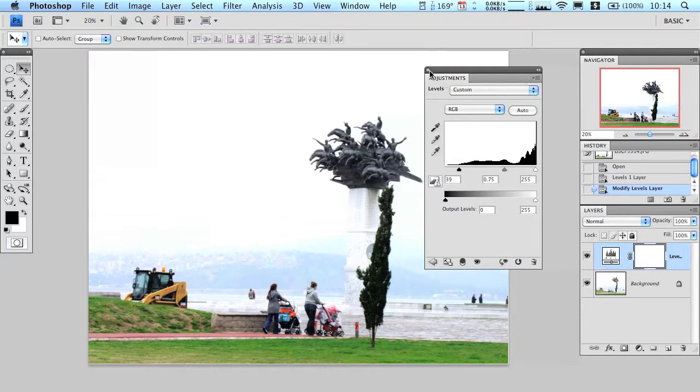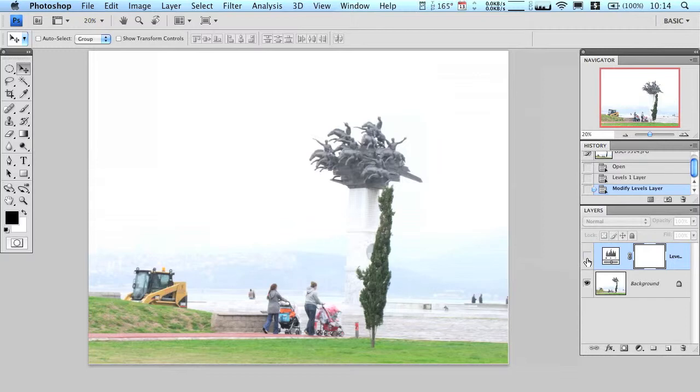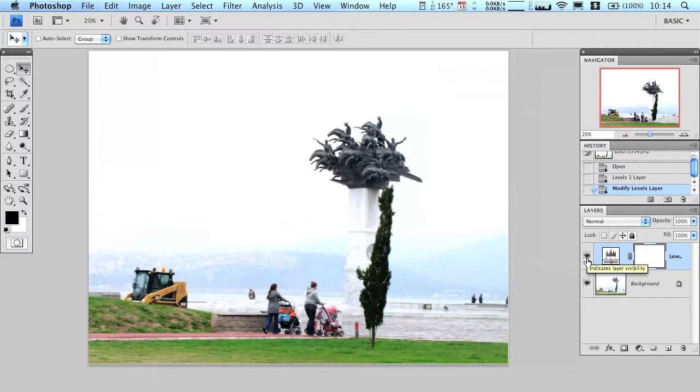And that's how you can balance out a darker photo making it a little bit brighter, or a lighter photo making it a little bit darker. There's the before and the after — and that's pretty much it. I hope you enjoy it, bye-bye!